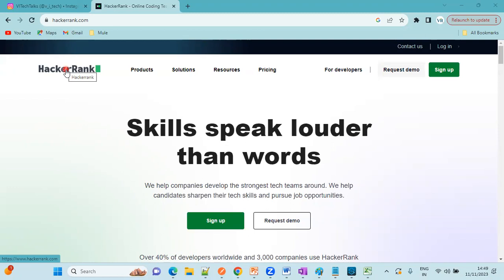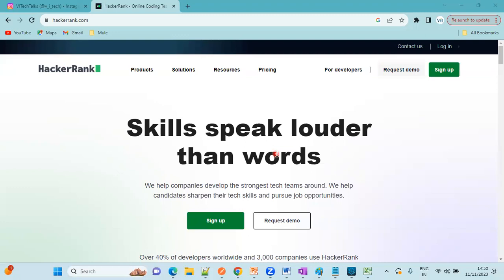At the same time, you can learn new skills and enhance your analytical skills as well as programming skills by solving problems. Skills speak louder than words. Actually, I love this quote. As a student or an IT person, you should be perfect in any one of the skills.